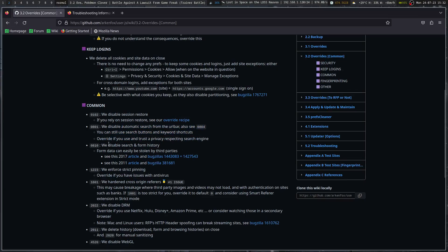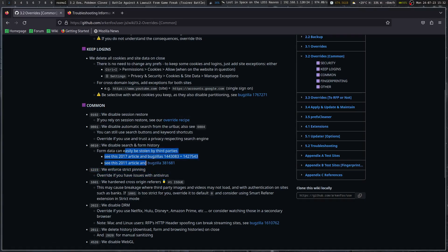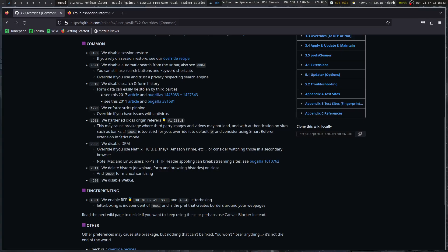We disable search and form history. Form data can be easily stolen by third parties, which is somewhat scary. There are probably better ways to do autofill than that. We enforce strict pinning — override if you have issues with antivirus. We hardened cross-origin referrers. This may cause breakage where third-party images and videos may not load, and with authentication on sites such as banks. If 1601 is too strict for you, override it to default zero.